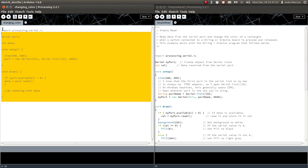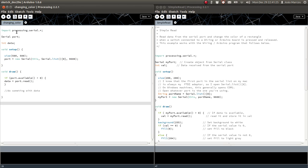You can see we have: import processing.serial.*; — this command is just importing the serial communication library. In Arduino, we didn't have to include it because the serial library is already built in. In Processing, you have to import it. This import is very similar to #include in Arduino.